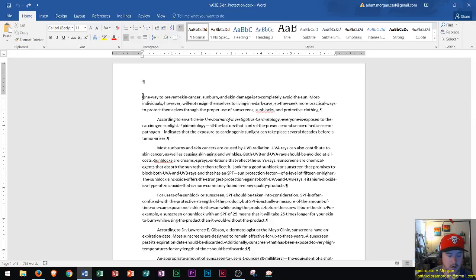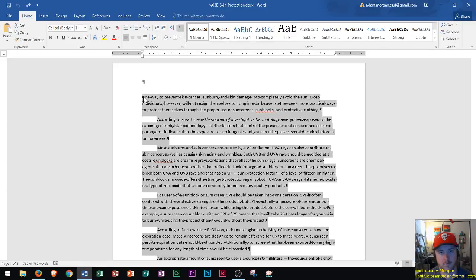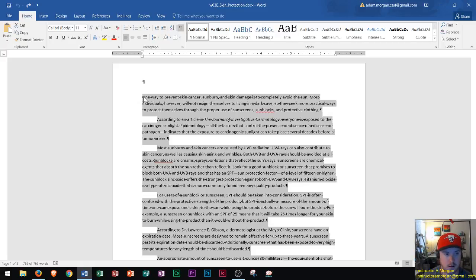In MLA format, first thing you want to do is select all the text, and we want to make sure that the spacing in between each line is the right amount. In MLA it is a double space with zero point spacing after each paragraph.